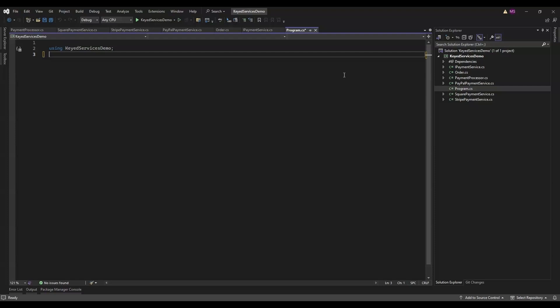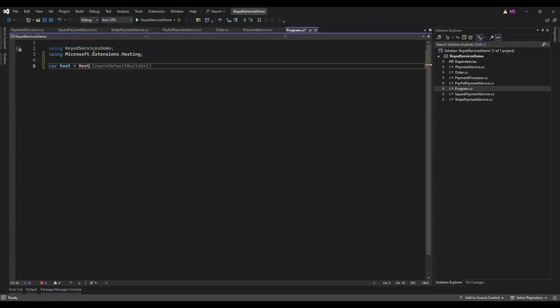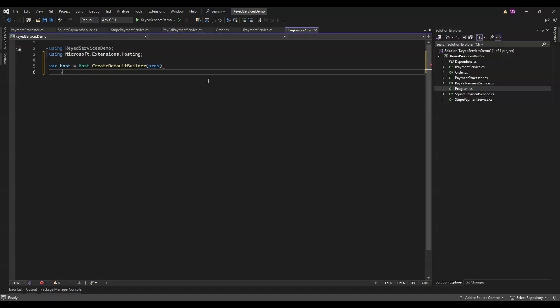All right folks, let's dive into the code step by step. This part is all about setting up the host and registering different payment services using keyed services in .NET 8. We start by creating a host using Host.CreateDefaultBuilder. Think of the host as the central place where everything gets set up. It's like the main hub for your app's configuration, logging, and dependency injection.